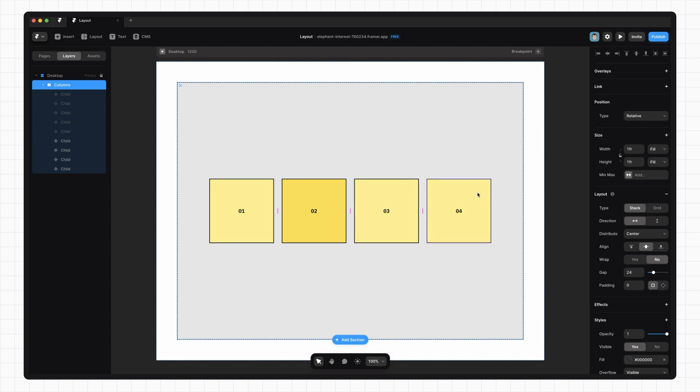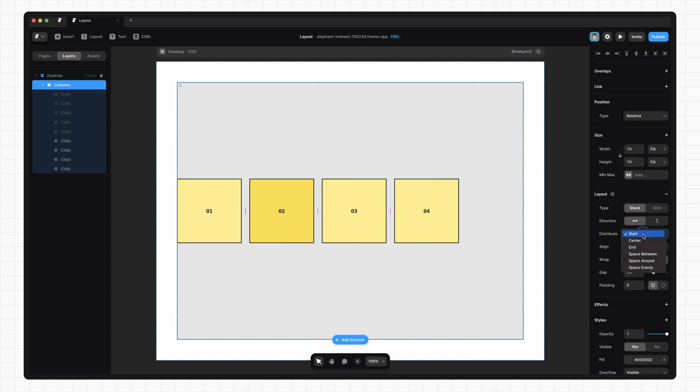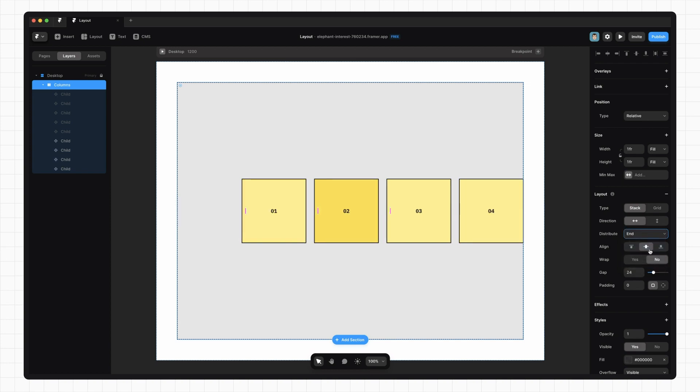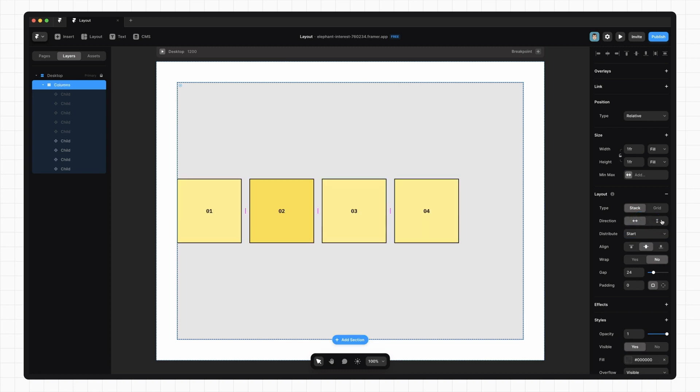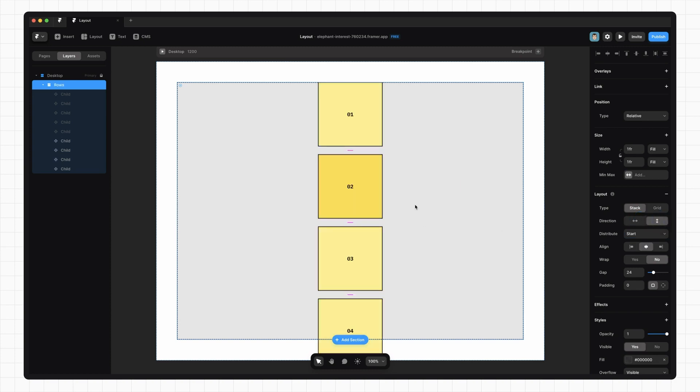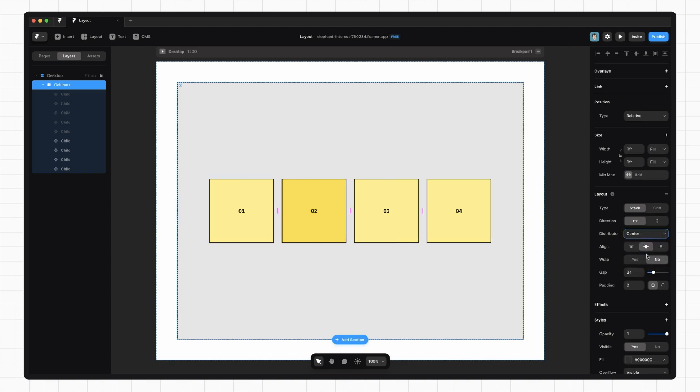But we can configure quite a lot on a stack. We can change the direction from horizontal to vertical. We can also change the way items are distributed within the stack. Now we have a bunch of options here. The first three are going to align the items to the start, center, or end of the container. Notice, though, that the start and end change depending on the direction of the stack. When the direction is vertical, the start is on the top, and the end is on the bottom. When the direction is horizontal, the start is on the left, and the end is on the right. We can also, of course, put them in the center.